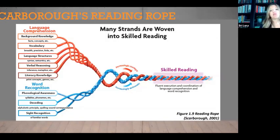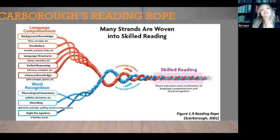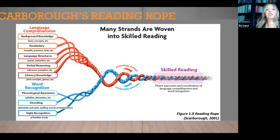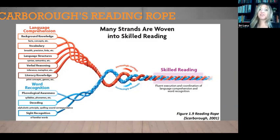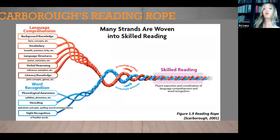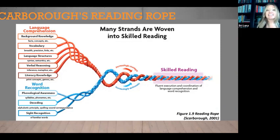The next one is Scarborough's Reading Rope. I'm sure you've seen this blasted everywhere — it's a really amazing visual of how complex reading is. It goes to word recognition — being able to decode and lift the words off a page — and then language comprehension. Even if I can read those words, what meaning do I make of them? All of those components have to work together for a student to be a skilled reader. We're going to use this in a later example of intermediate literacy.